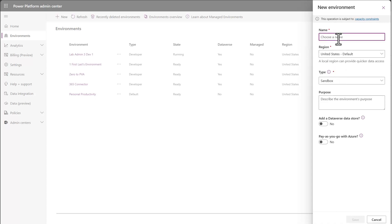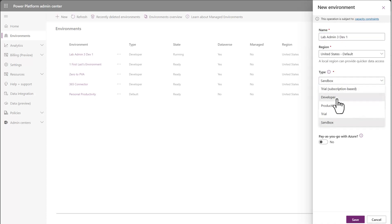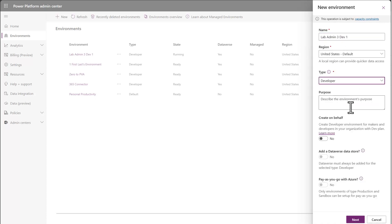So what you can do now is you can come in here and let's say I want to create for lab admin three. I want to create their developer environment. I can choose developer environment.